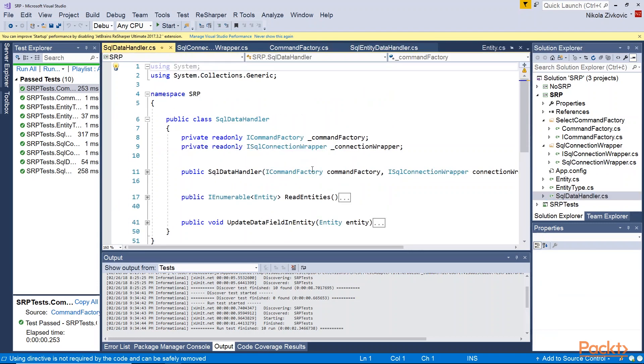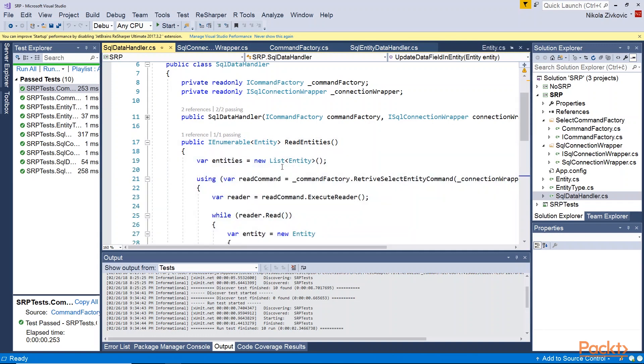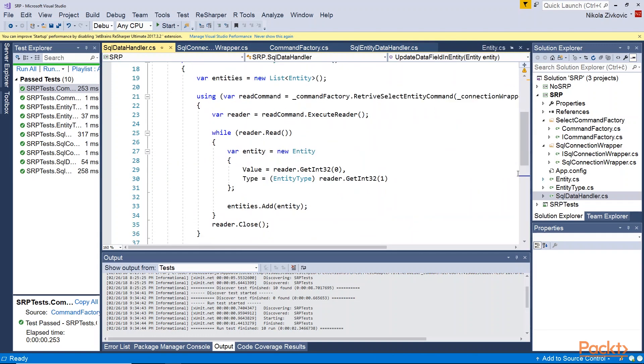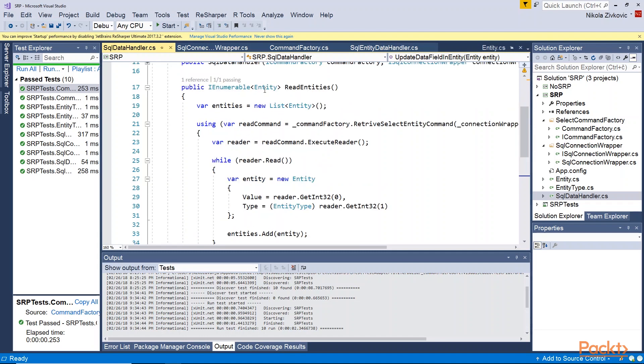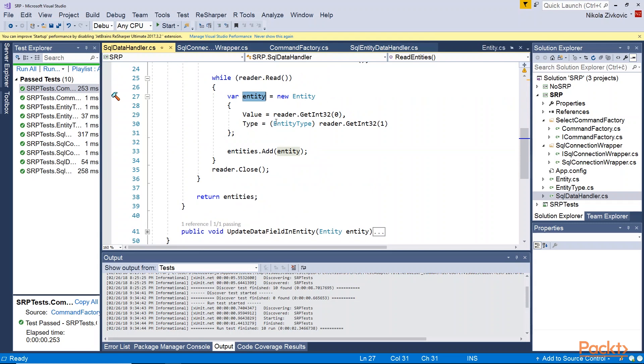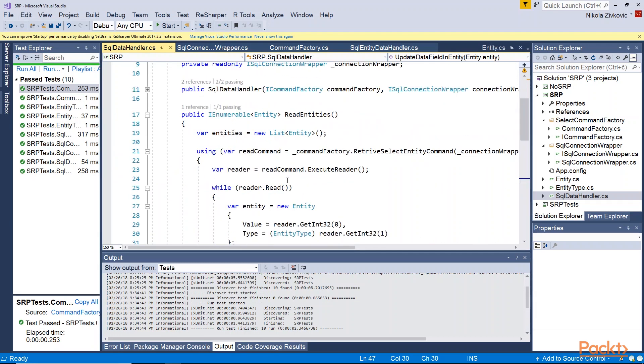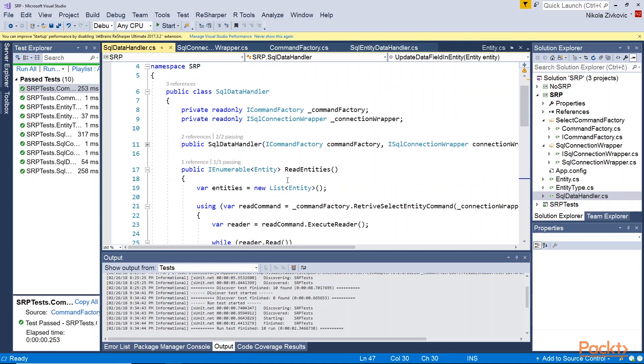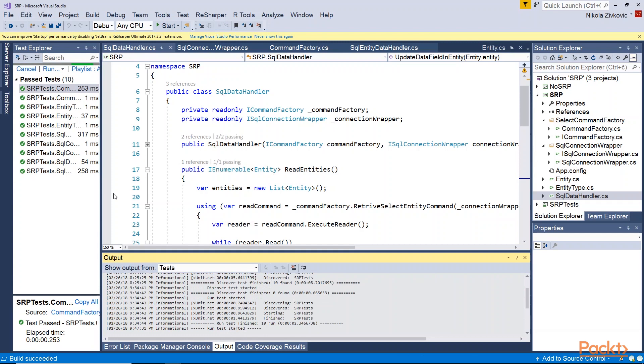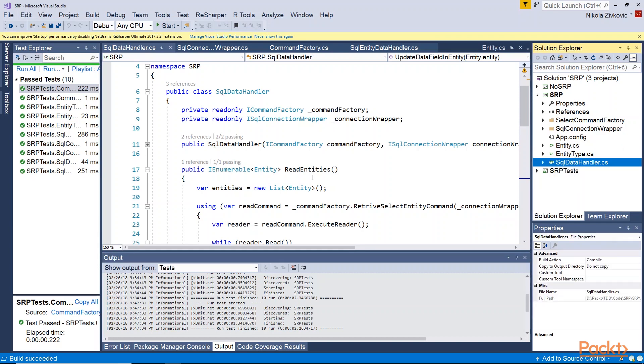And finally there is SQL data handler which has two functions read entities and update data fields in entity. Basically these methods are used to organize all these previous classes. So you can see that read entity is using command factory to create a select command. And it is using entity to store the data here and later it is using this function of entity to update it in the database. So what we have done we separated concern of every class. And as you can see this way of implementation has a lot of ten tests here. And if we run them they will all pass. And our code is basically tested. It is neatly organized.